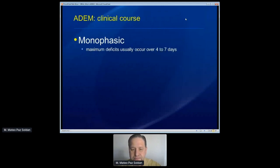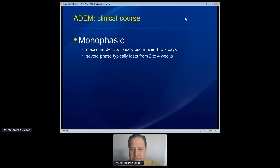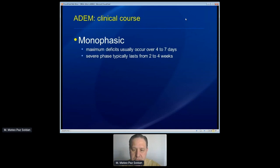It's typically a monophasic disease. The clinical course involves acute onset — worsening symptoms over hours to days — and usually the maximum severity of the deficits is reached within the first week. It doesn't often continue to worsen beyond that, but can be quite severe by the end of a week. The severe phase usually doesn't last more than about a month, though it can occasionally last longer. But if it lasts longer than three months, we start to fall out of the timeframe consistent with ADEM and need to think carefully about other diagnoses.